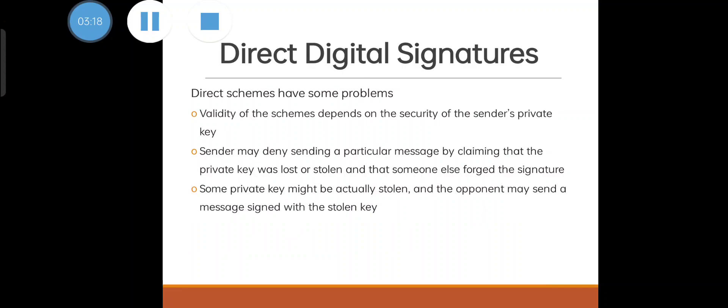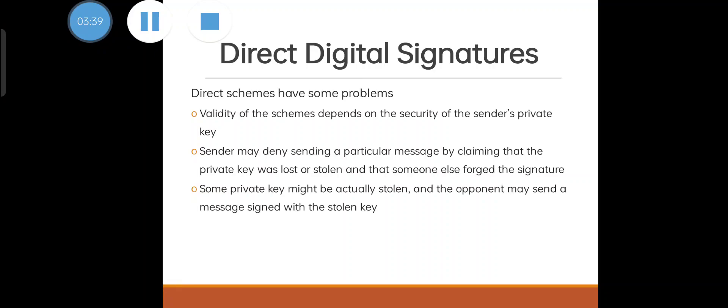In direct signature itself we have some problems. The validity of the scheme depends upon the security of the sender's private key. The sender may deny sending a particular message by claiming the private key was lost or stolen and someone else forged the signature. These are the main drawbacks.